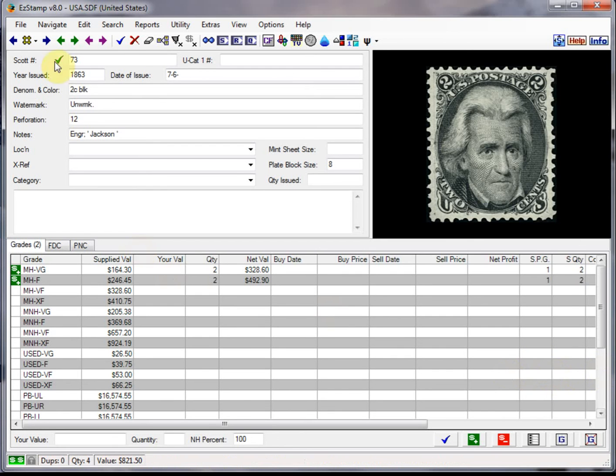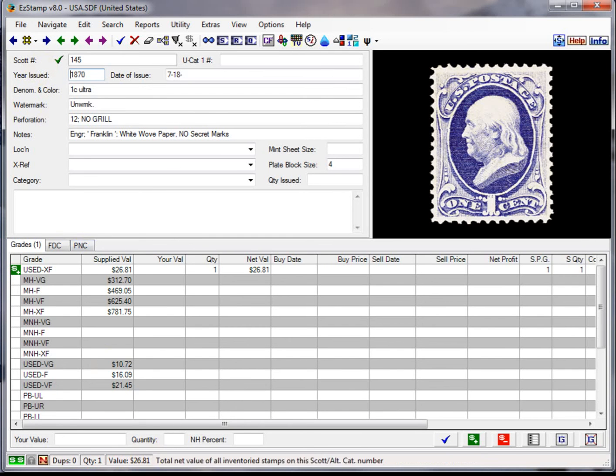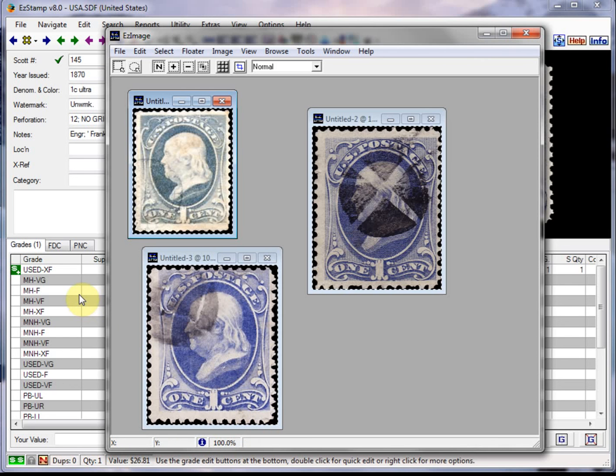So let's first bring up number 145. I have three used copies of this stamp and have scanned them in and are in Easy Image already to be pasted in. I'll show you that now. So there's the three stamps that are waiting to be inventoried.